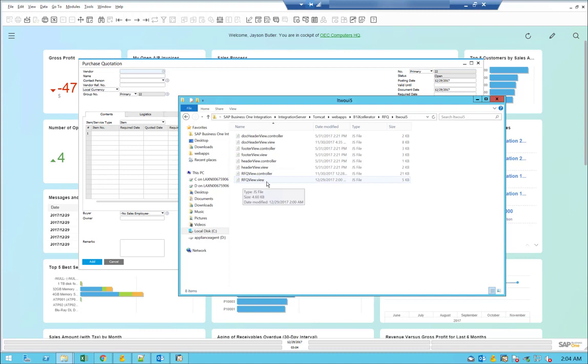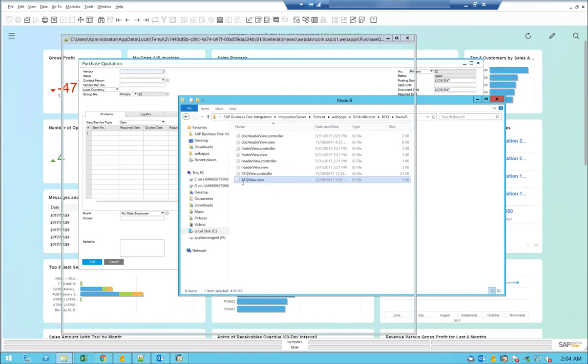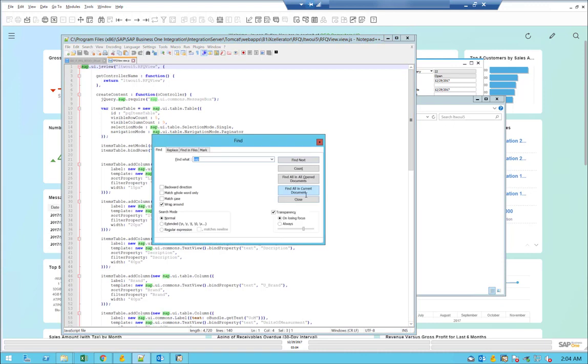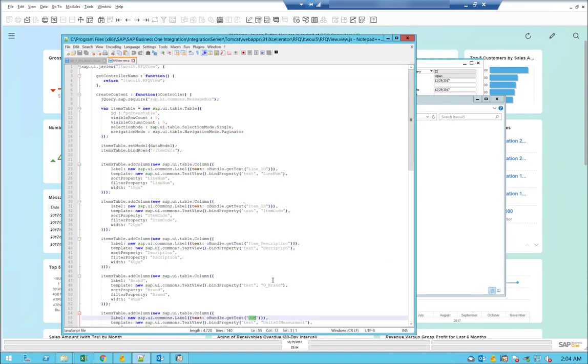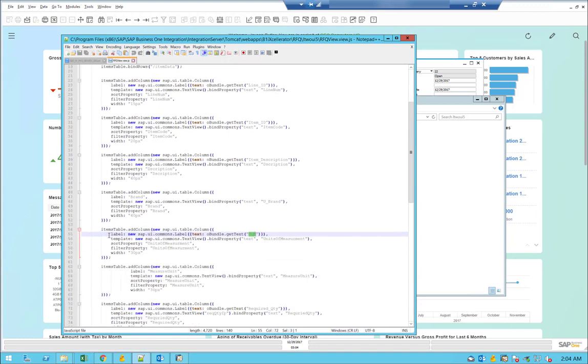I'm going to modify my RFQ view.view.js, which is the JavaScript page. So you can edit that; I'm using Notepad++ to edit. And let's search for 'unit of measure'.